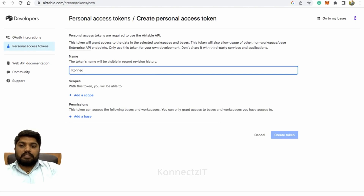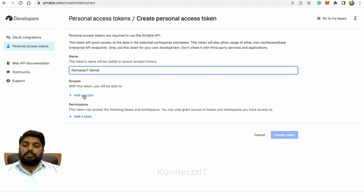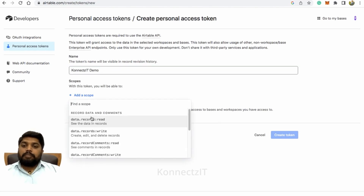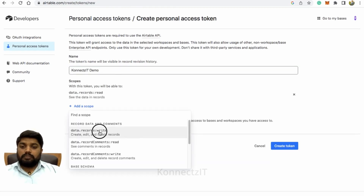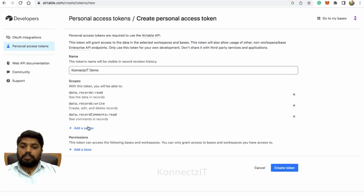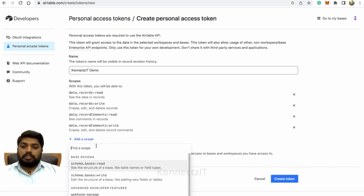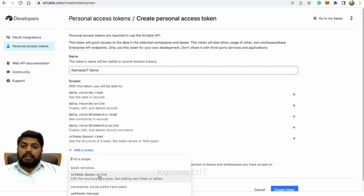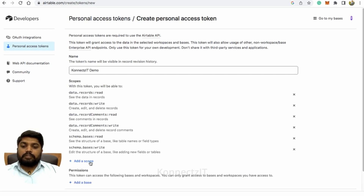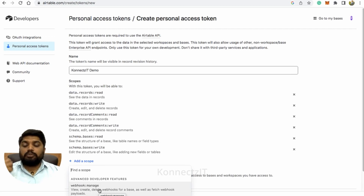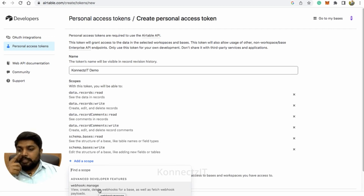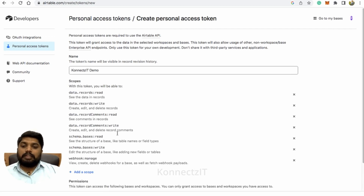I'll name this as Connexit demo — you can name it as you want. Make sure you add the scope. I prefer adding all the scopes listed here, just for the safer side. Select all these scopes, and don't forget to select webhook manage. This is very important to manage your webhooks, which is basically your trigger.